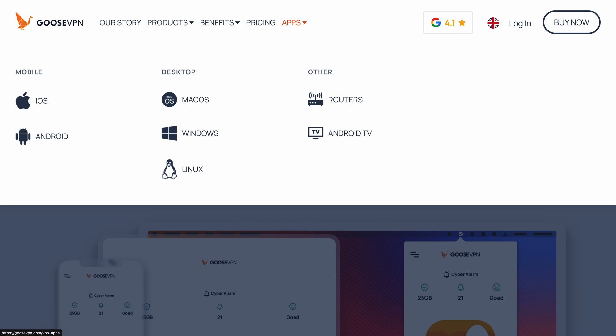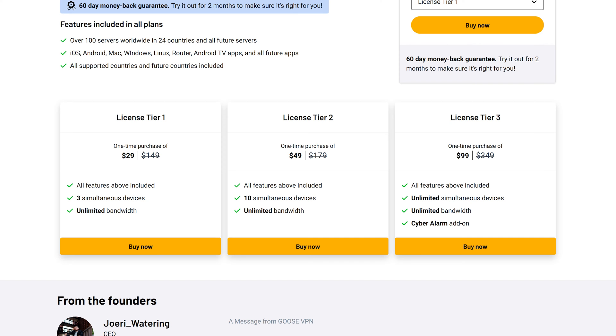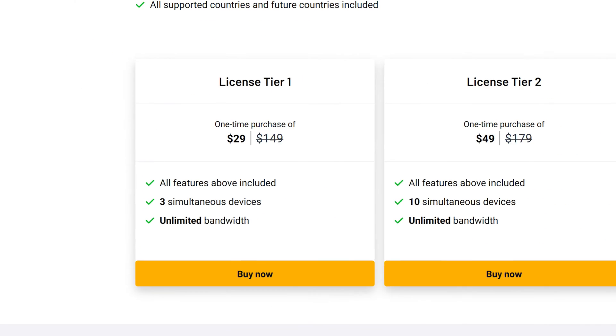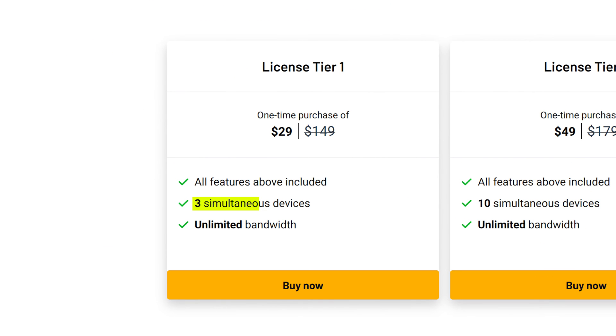It's available on Mac, Windows, Linux, iOS, and Android. Plus, you can use Goose VPN on three devices simultaneously with the lifetime deal.